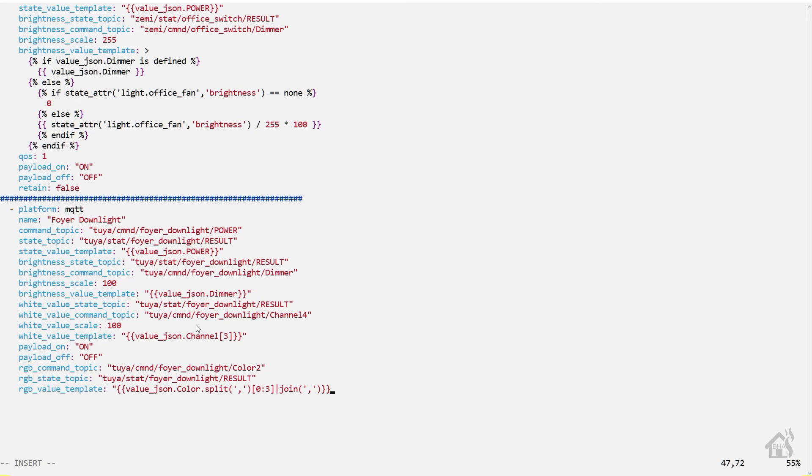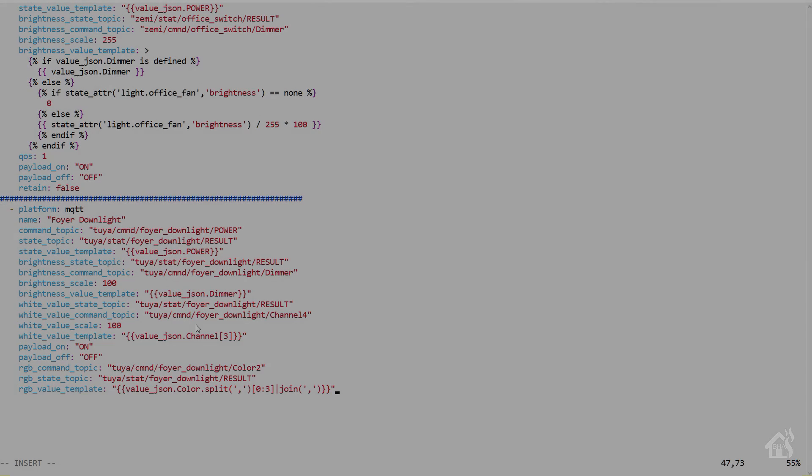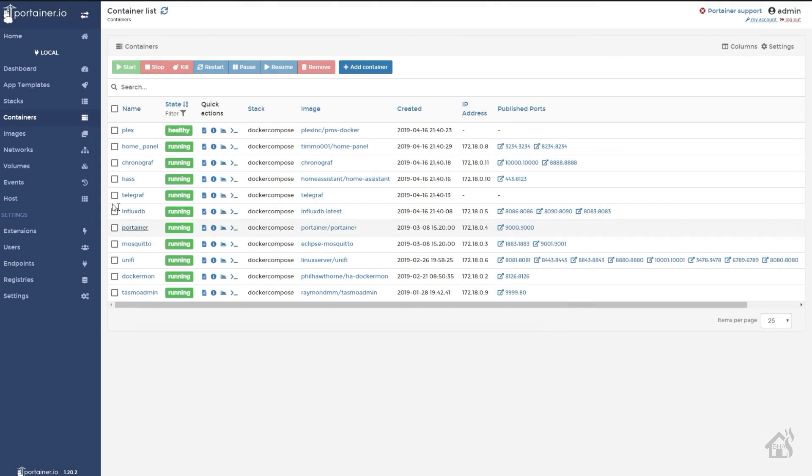Once you have that in there, you can go ahead and save it. And of course we're going to jump over to Portainer, restart Home Assistant for our changes to take effect.